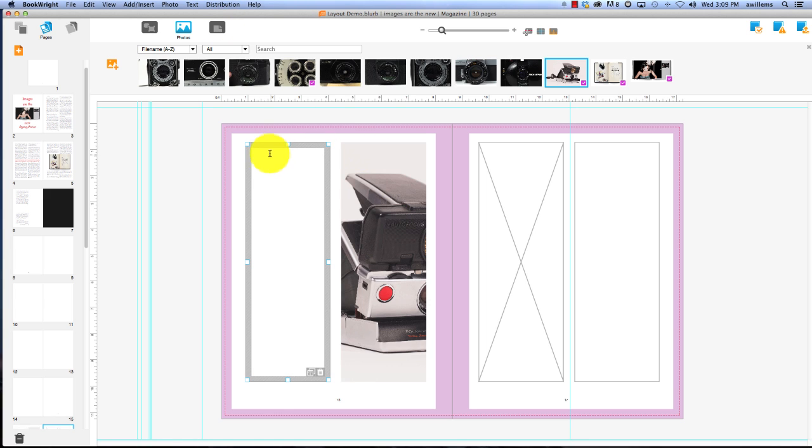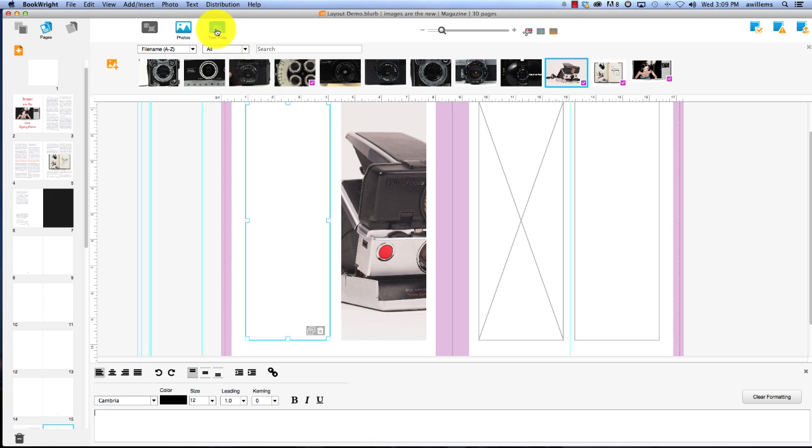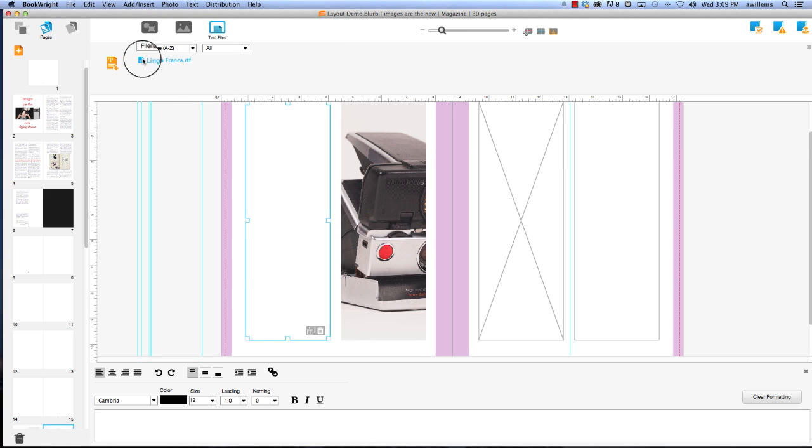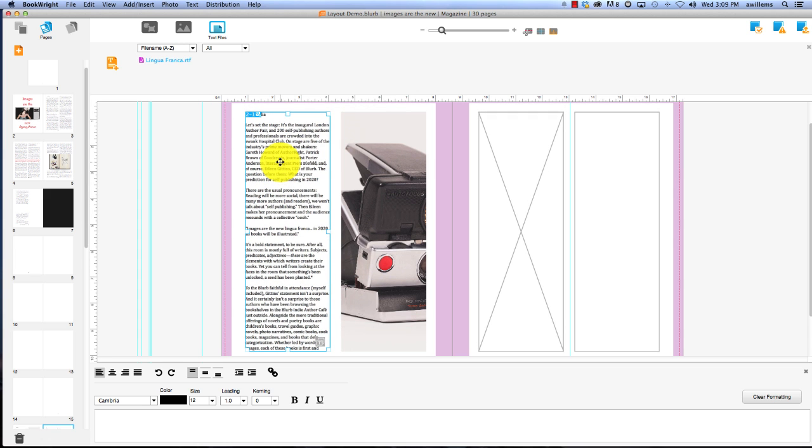And because this is a photo and text layout, I could either start typing right in the text box or I could go to text files and use a pre-existing file you already brought in. Wow, slick. And I'm going to drag it in and there it is.